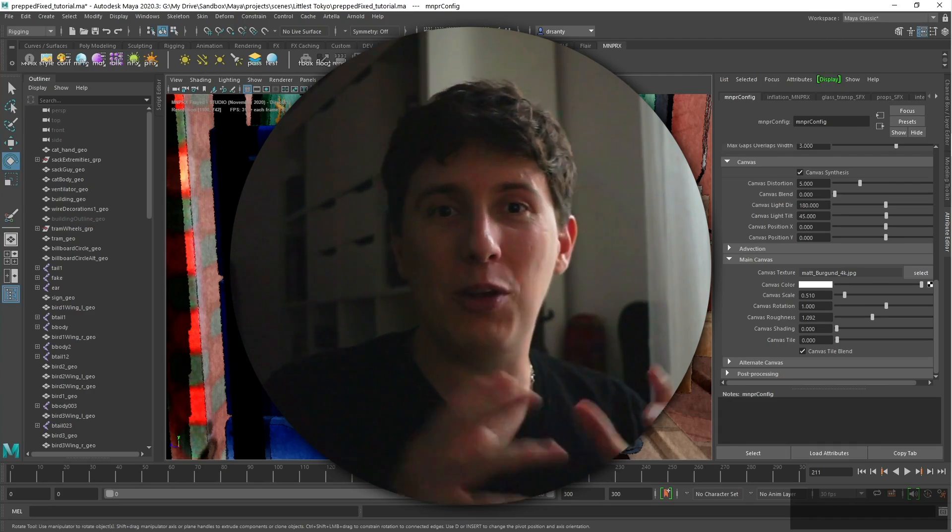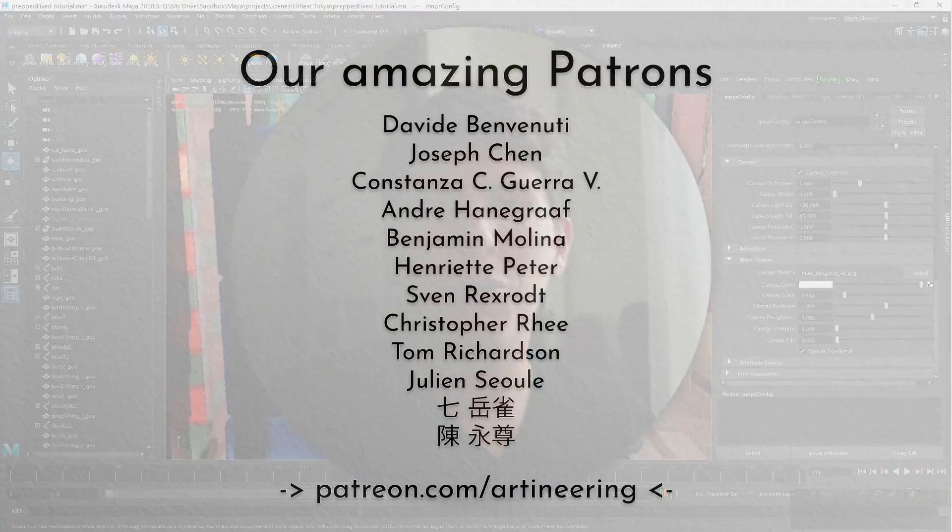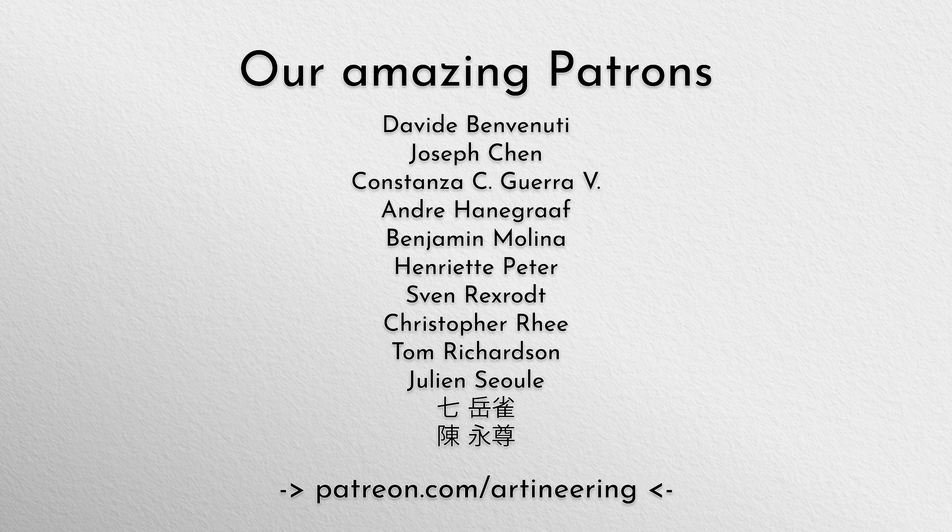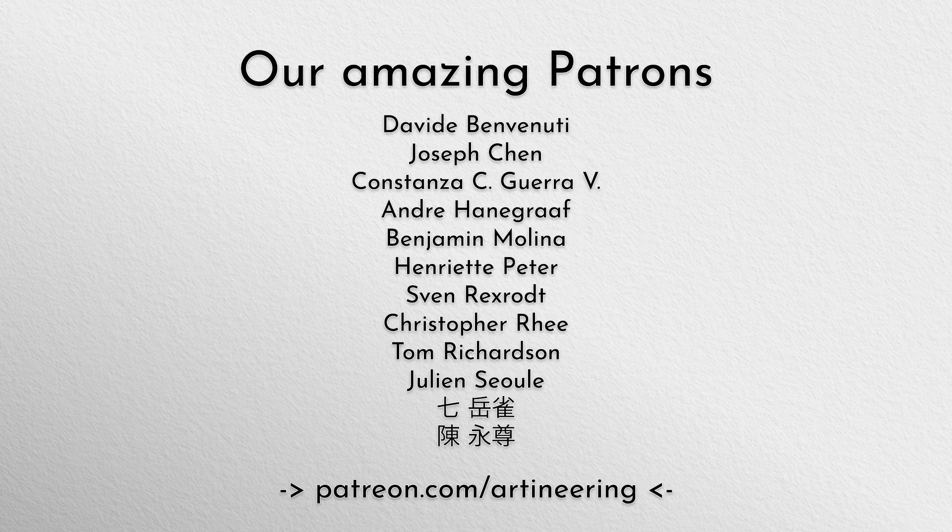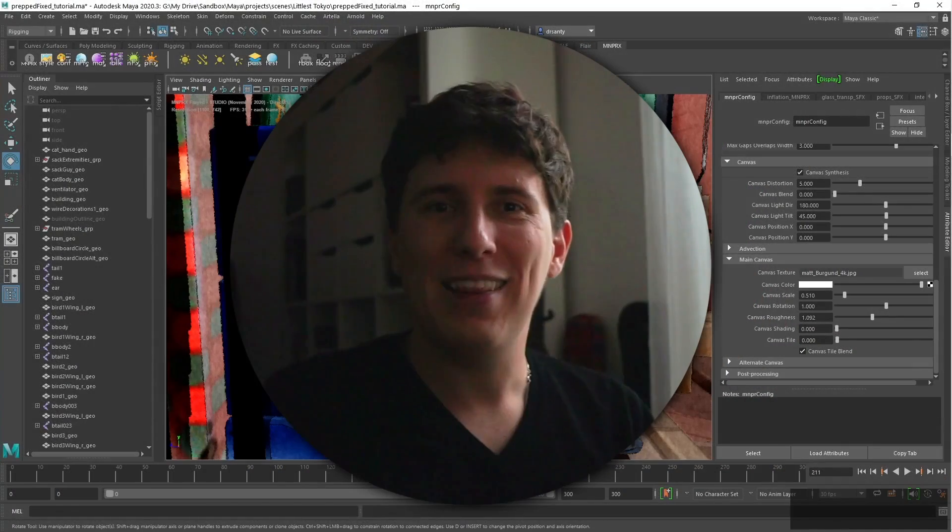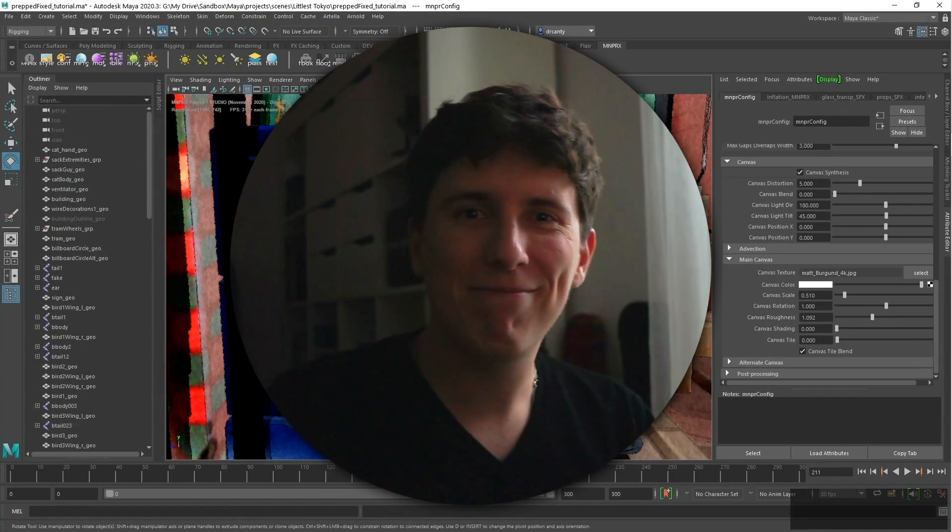If you love what we do, please consider supporting us on Patreon. It would be awesome to see you there. And it would mean a lot for us to continue developing this with your support. That's it. See you next time.